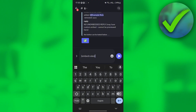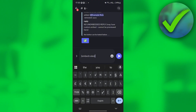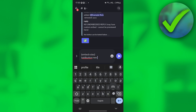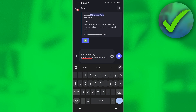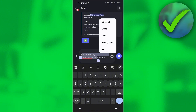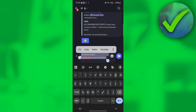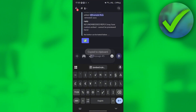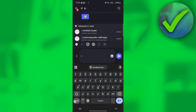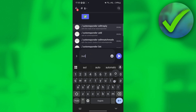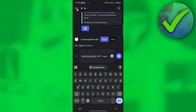Now let's add some buttons. Type the command again, click 'add button,' type 'new member,' then select all and copy it. Next, type slash autoresponder add.